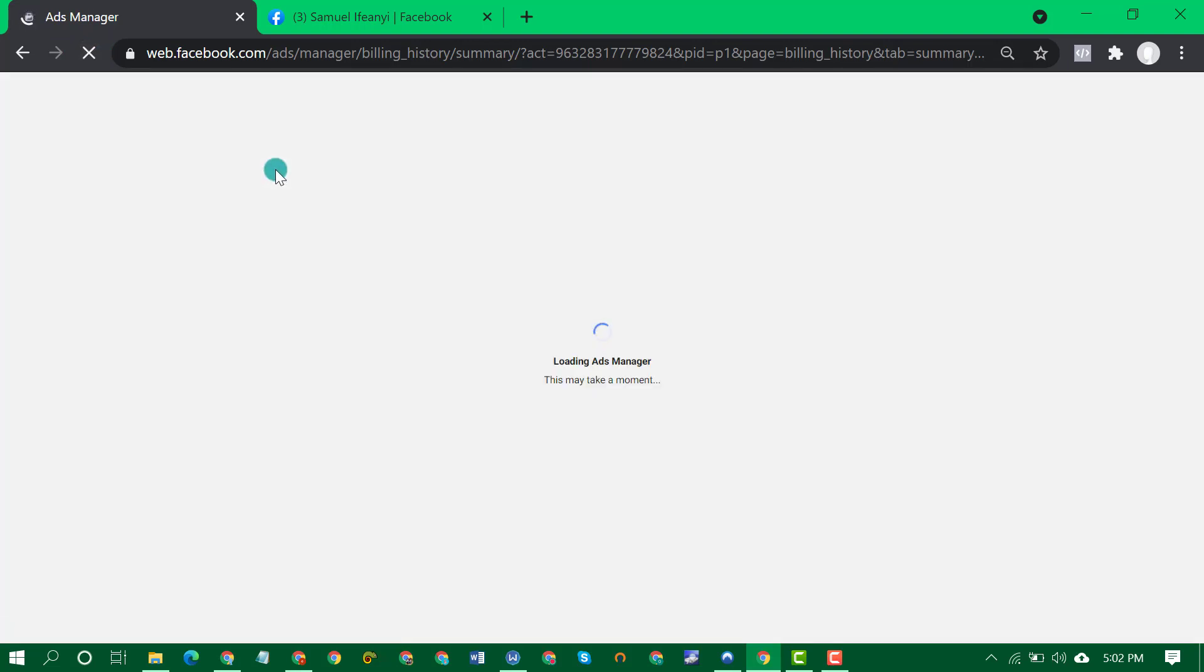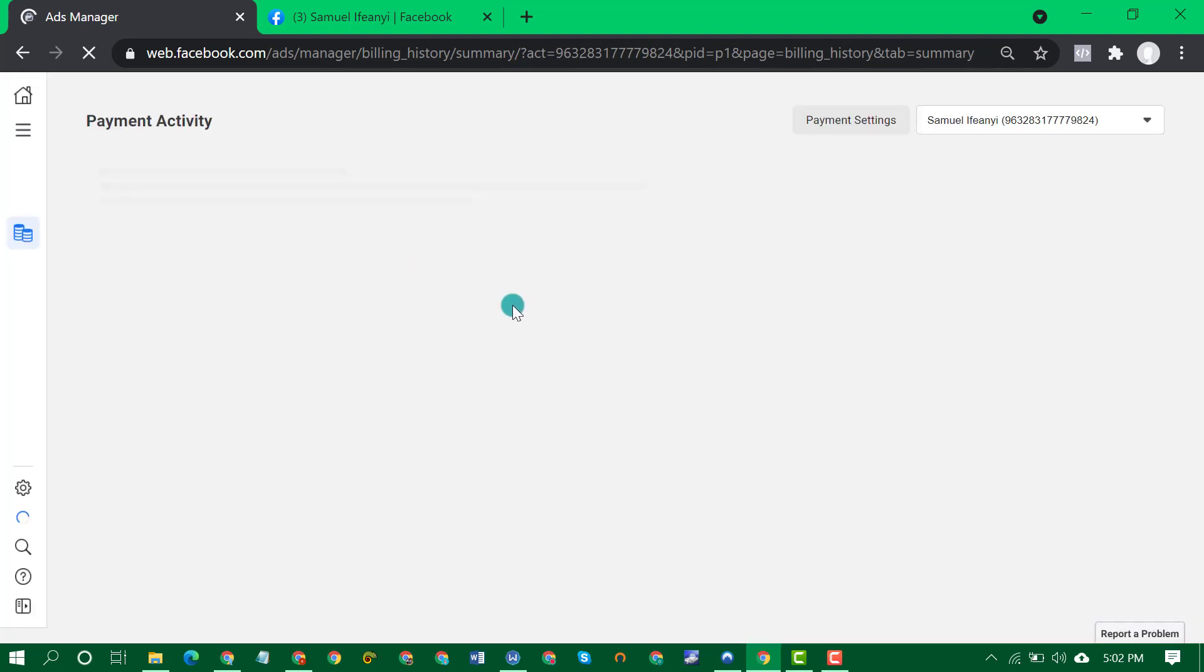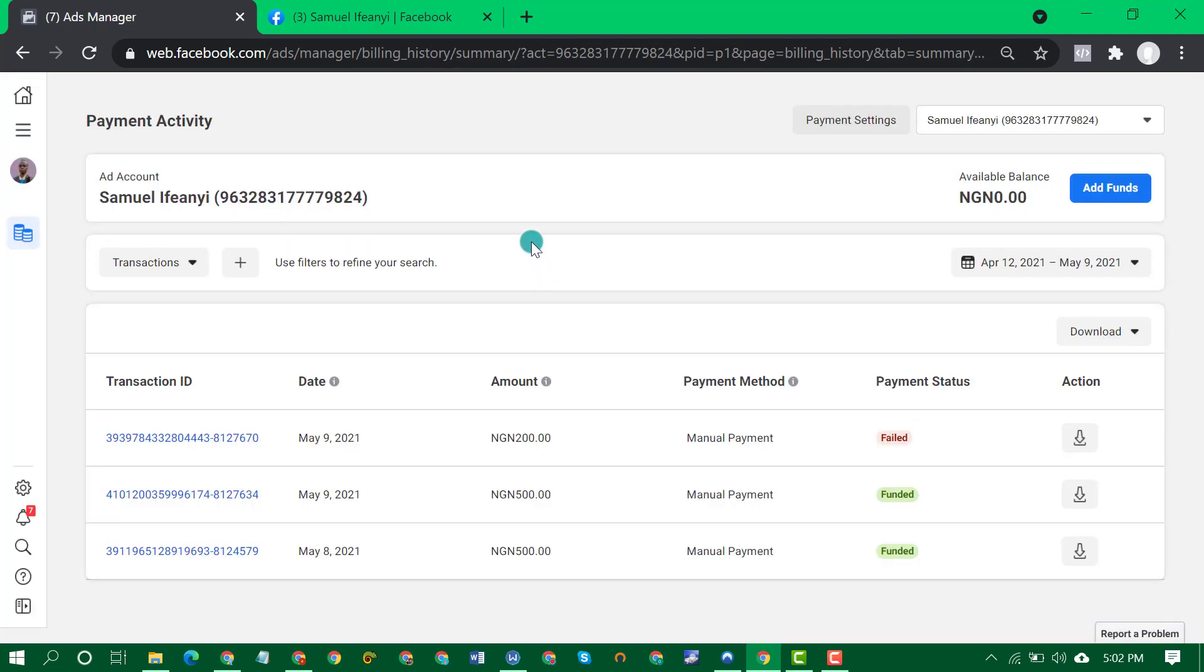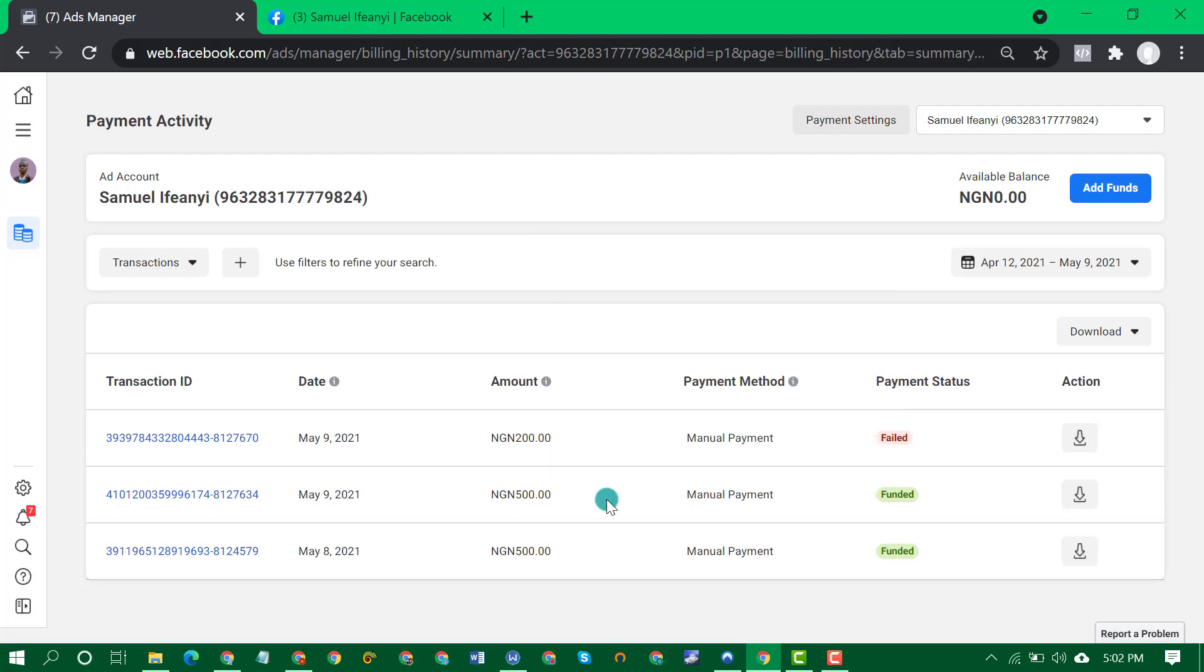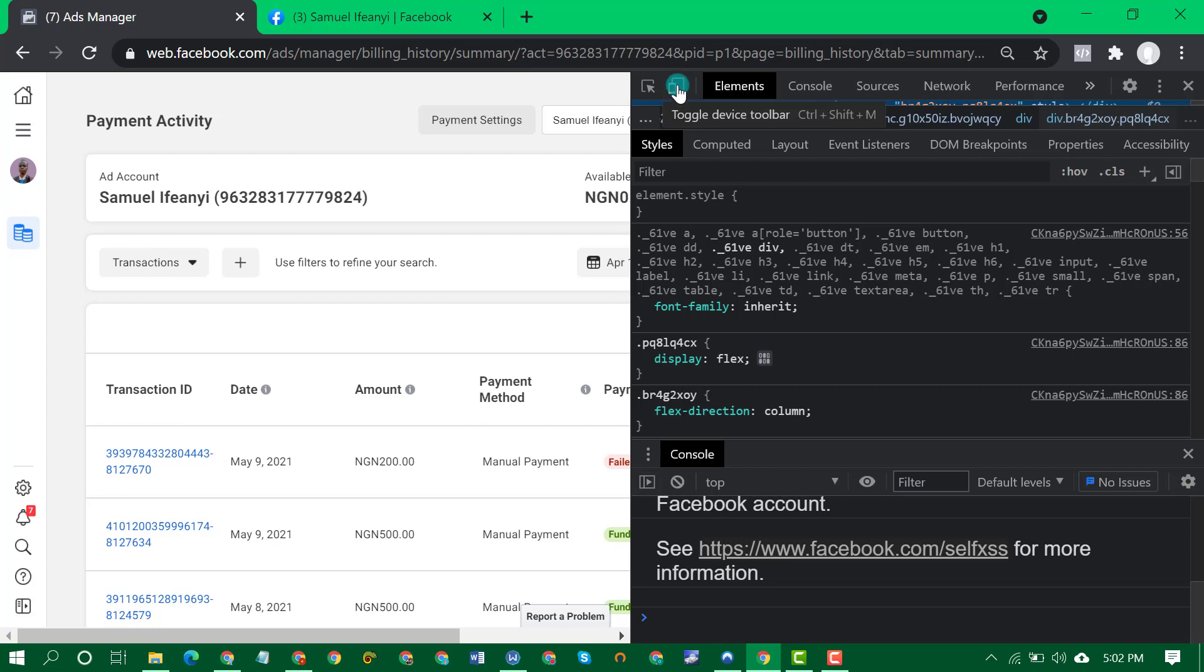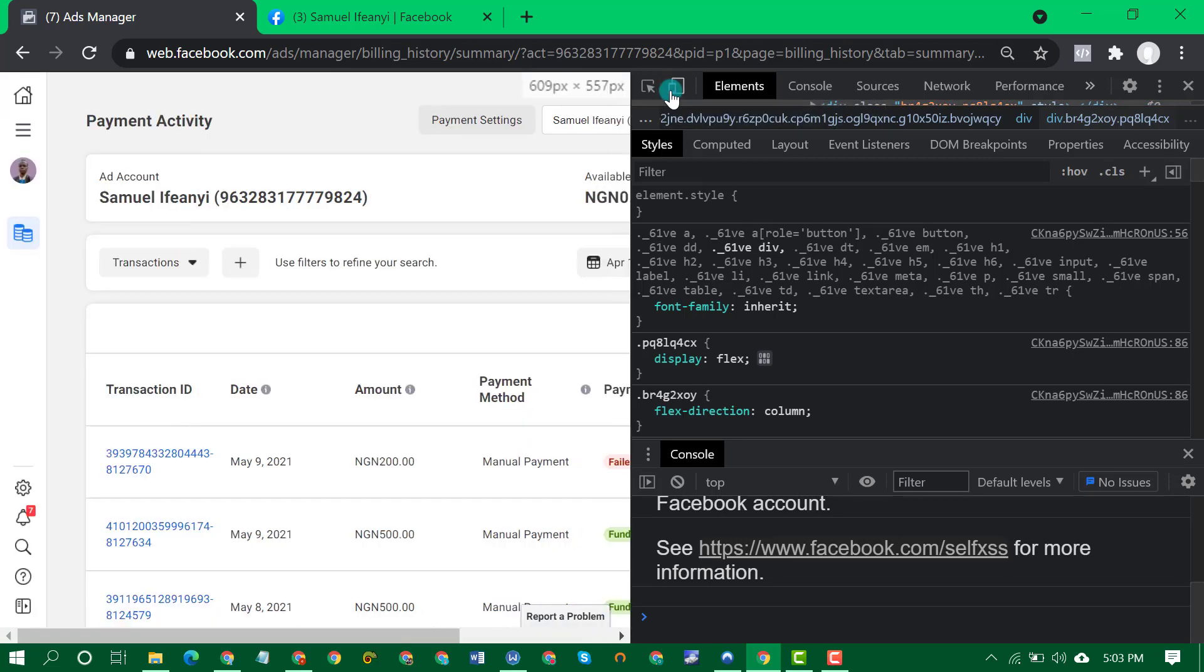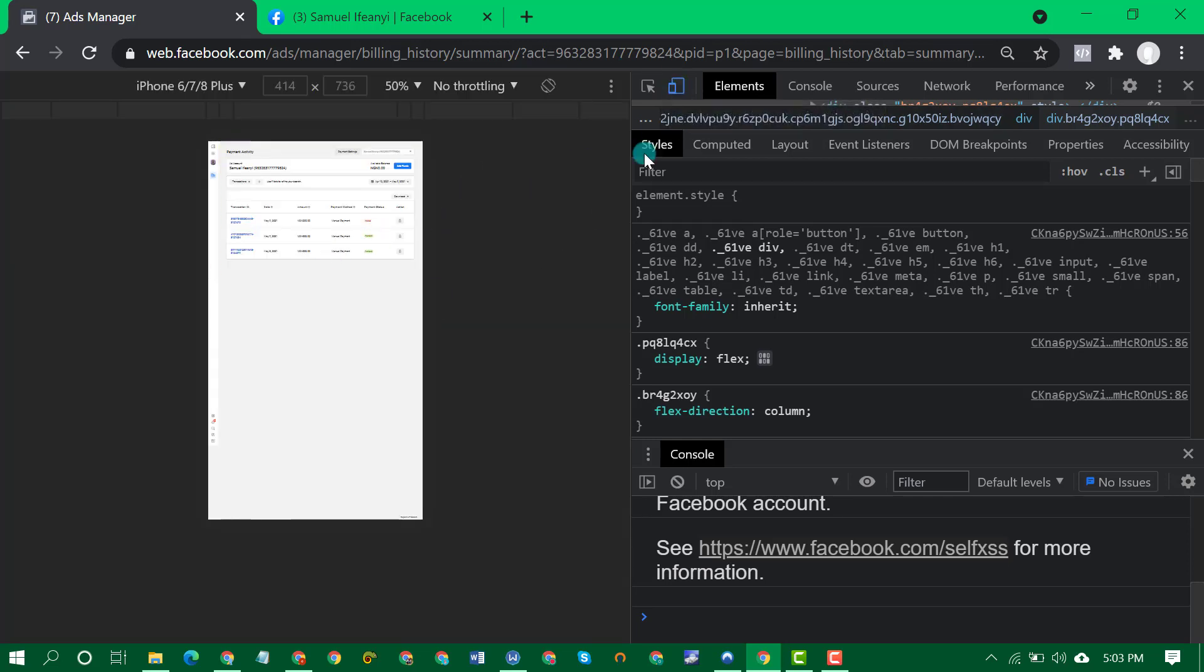So now let's reload. I just want to make a quick video. Now right click inspect. I think I missed this step in the first video. Click on this icon, this mobile and tablet icon here. Once you click on it, it changes to mobile.